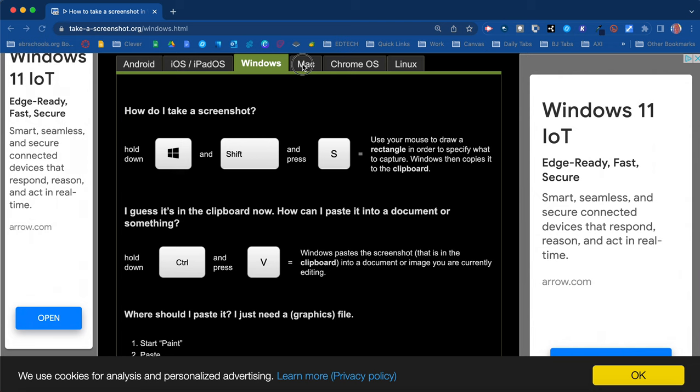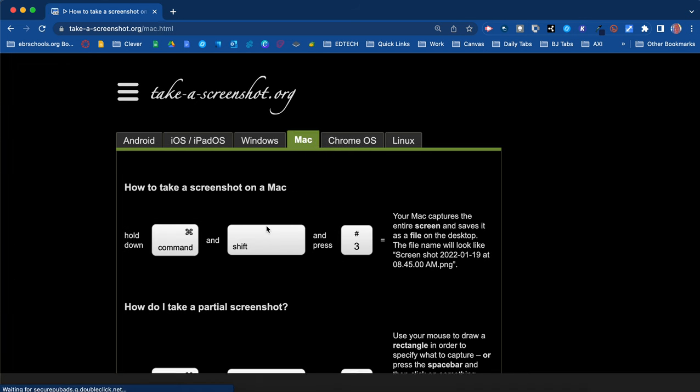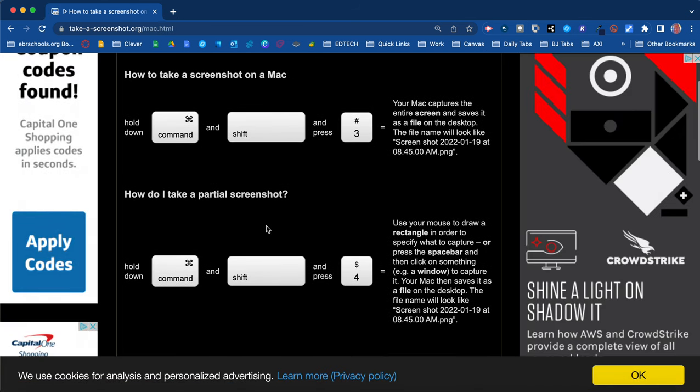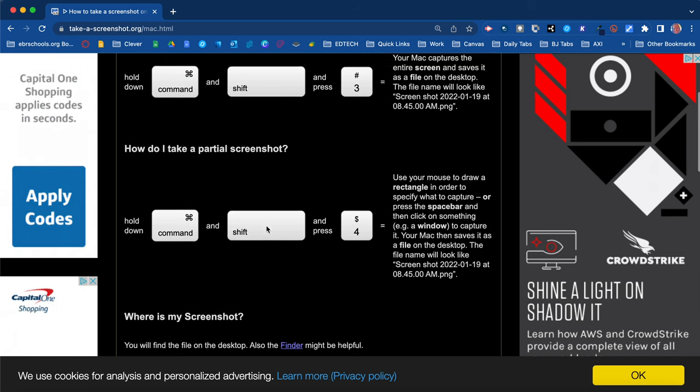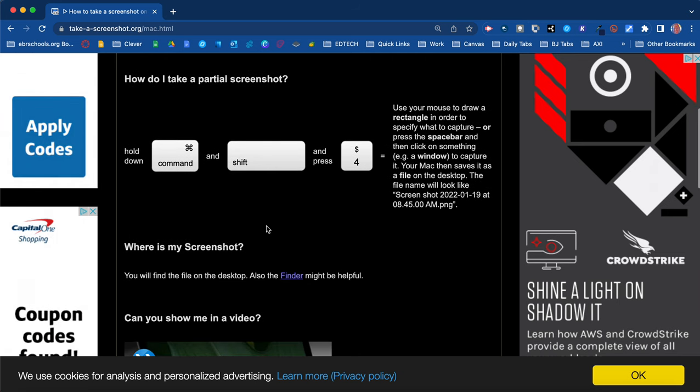Now let's move on to Mac. For Mac you have two options for a full screen. You hold down Command, Shift, and 3 all at the same time to capture your full screen. My favorite is to do partial screenshots which is Command, Shift, and 4. Hold all three buttons down at the same time. Then you're going to use your mouse to draw an area that you would like to capture.